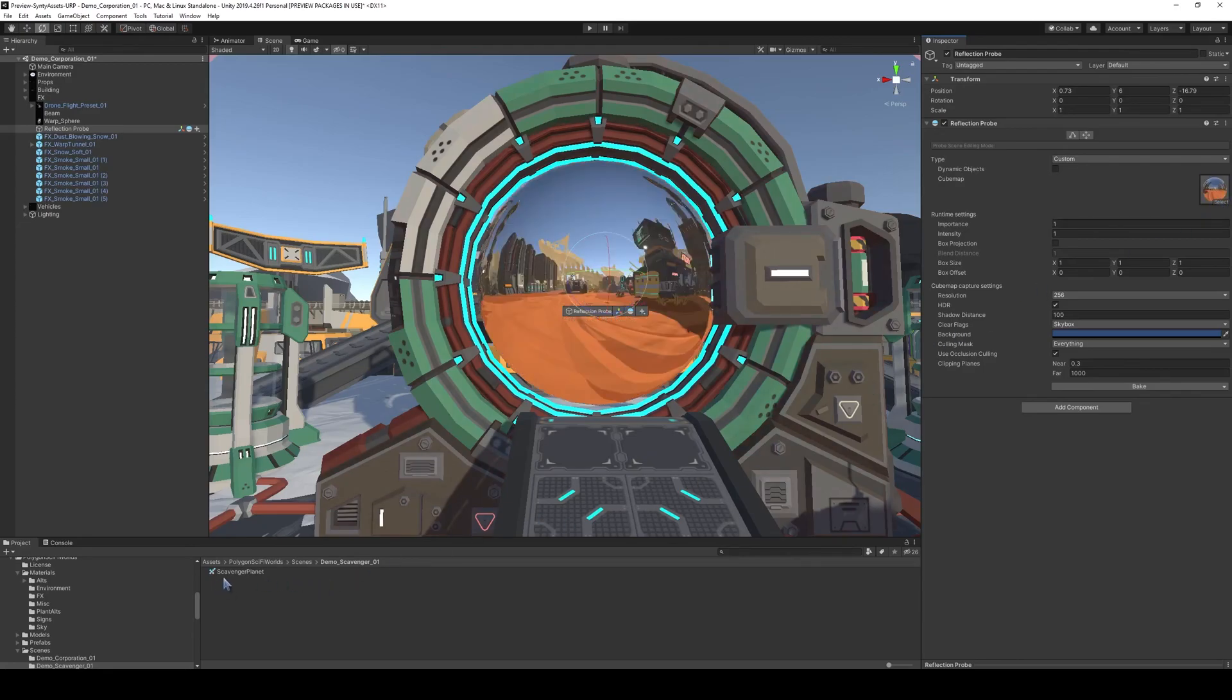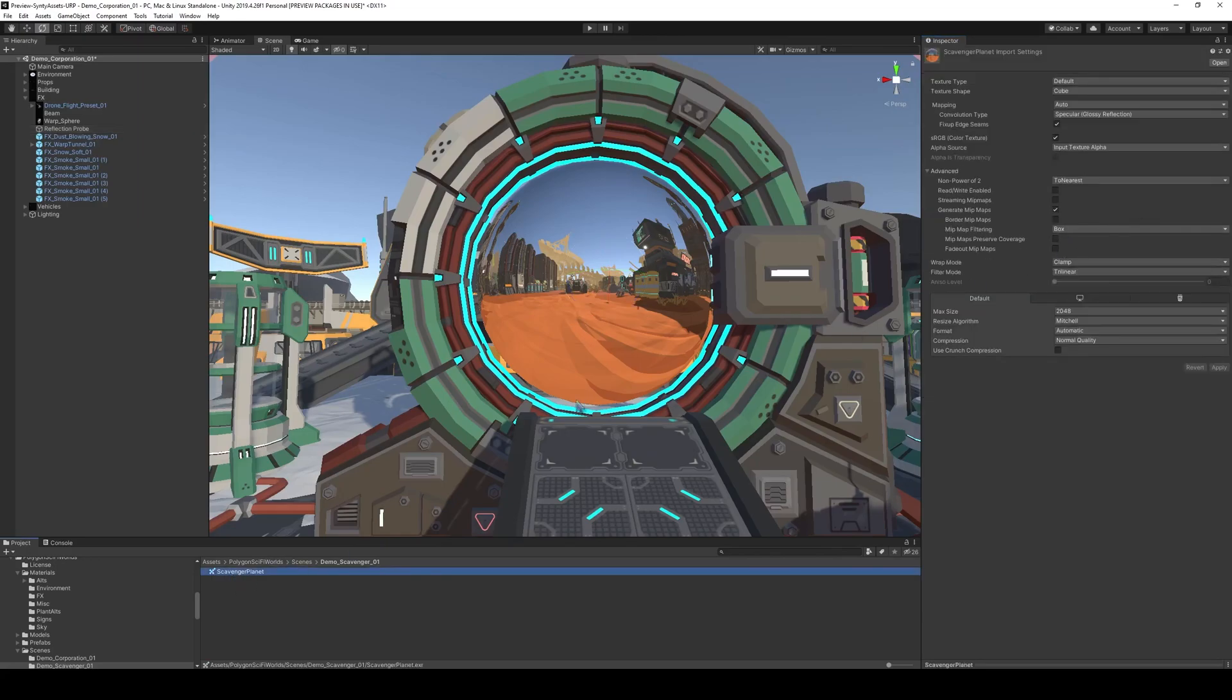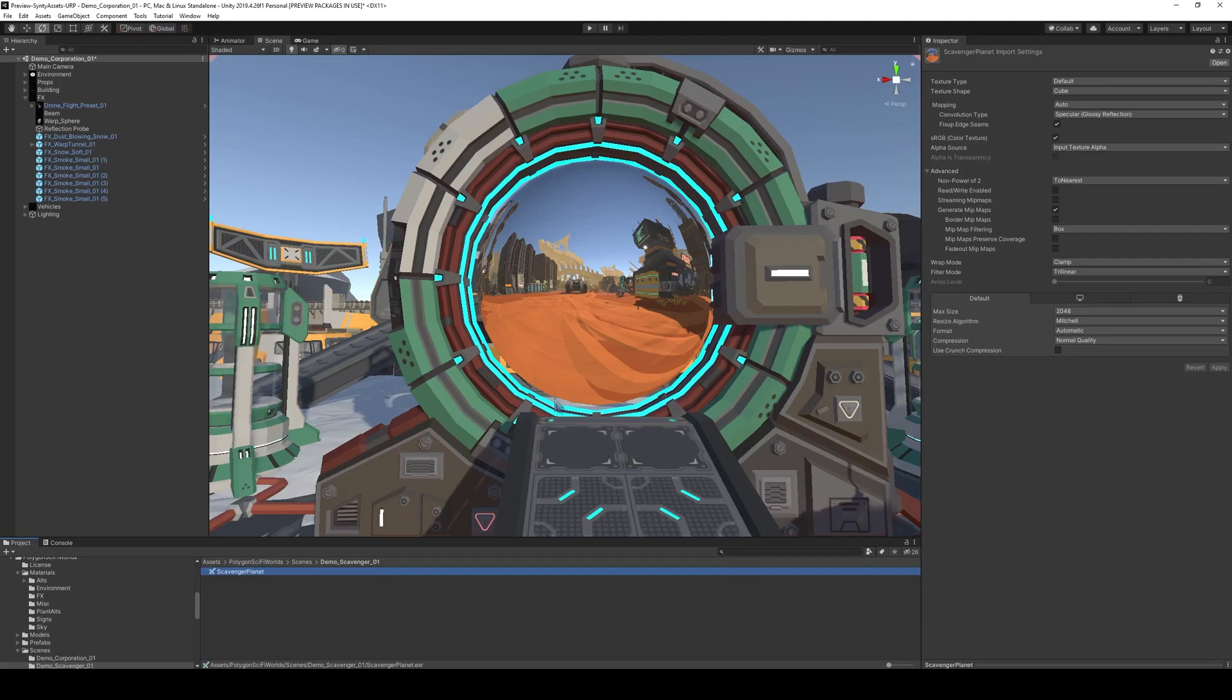So you can very easily keep track of these different cube maps and swap it out for the portals based upon some sort of input system or whatever you like. So I hope you like this tutorial. Have a great day.